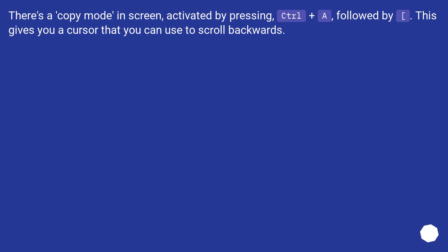There's a copy mode in screen activated by pressing Ctrl+A. This gives you a cursor that you can use to scroll backwards.